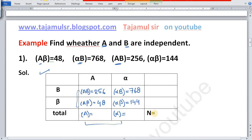We will add on both sides. AB plus Aβ gives us the frequency of A: 256 plus 48 is equal to 304. So frequency of A is 304.